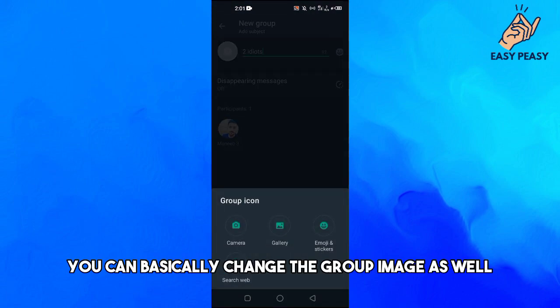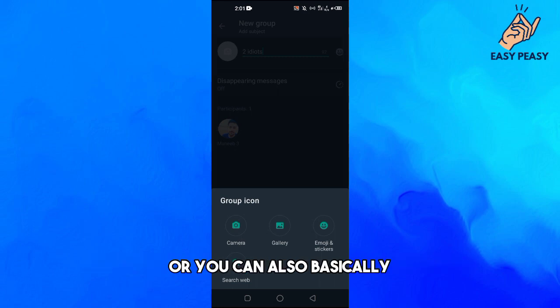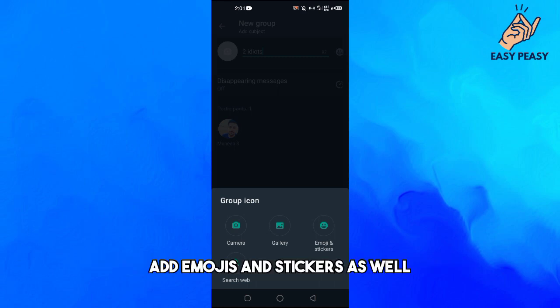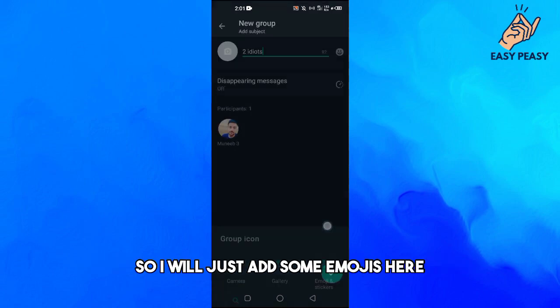You can change the group image as well. You can add an image from your phone's gallery, or you can also add emojis and stickers as well, and you can also search the web.